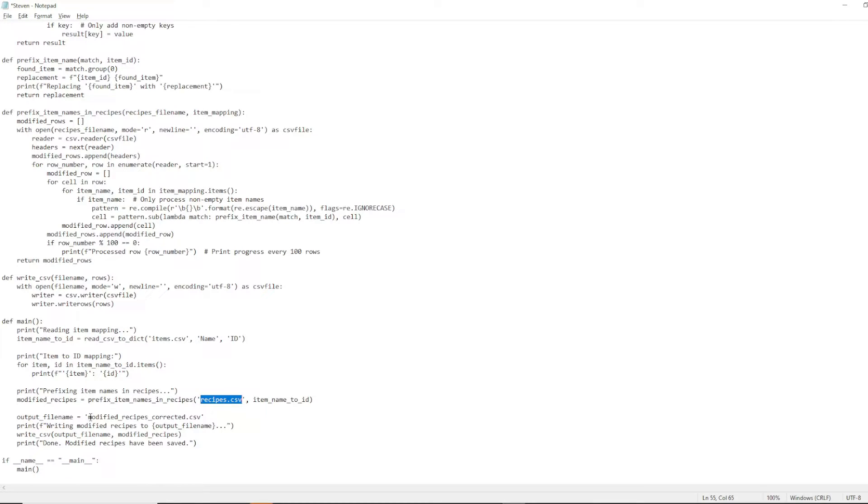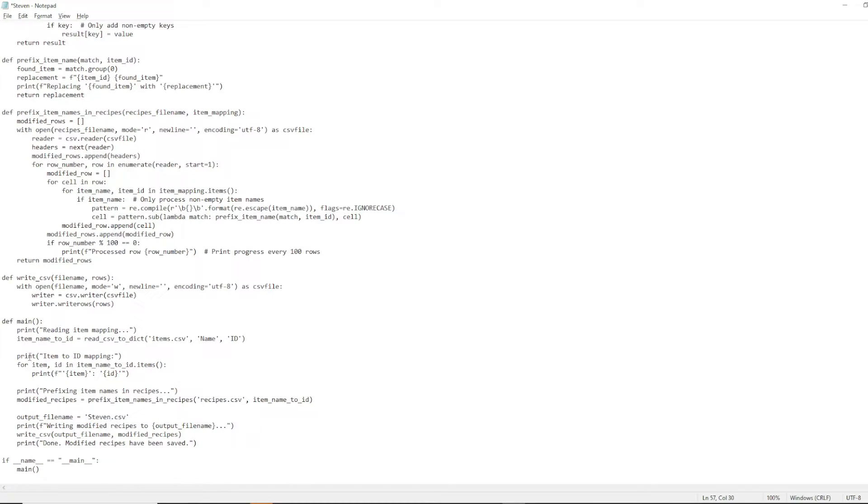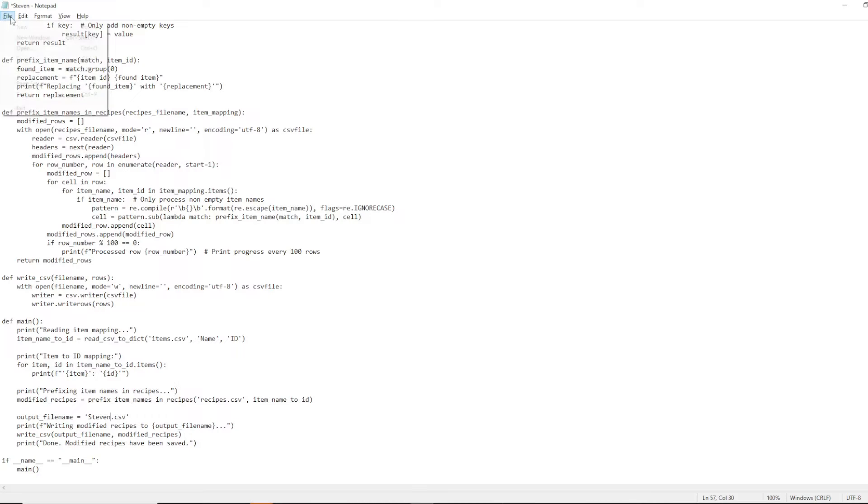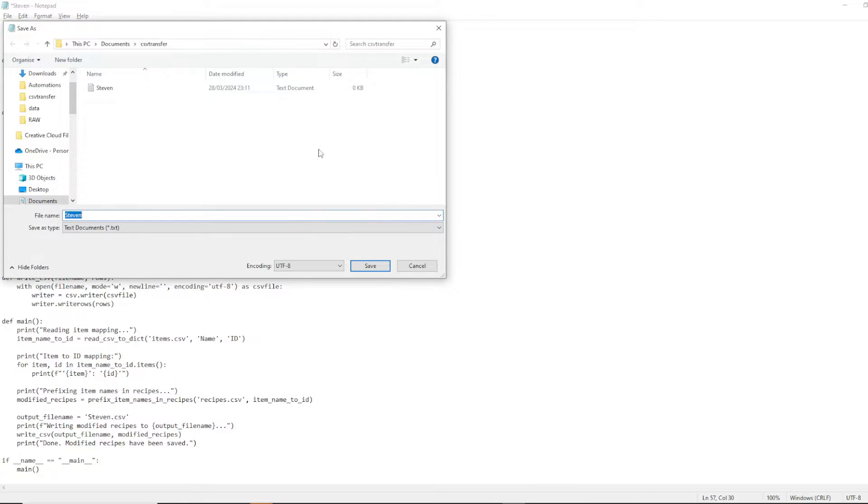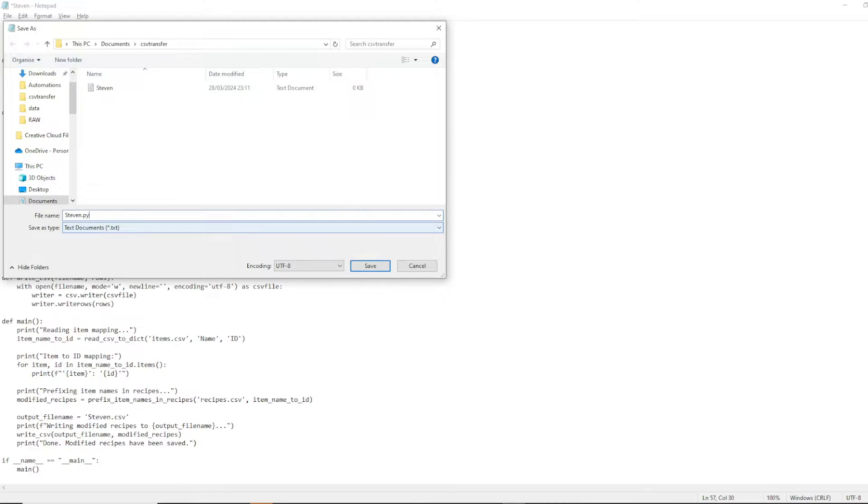it's saying output file name. This is calling it modified recipes correct dot CSV. We're just gonna call it steven dot CSV. Lastly, we're just gonna save as steven dot py.